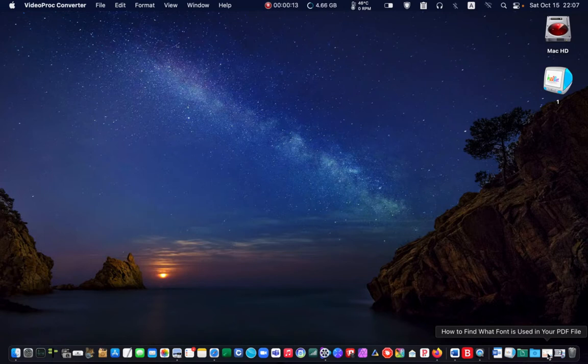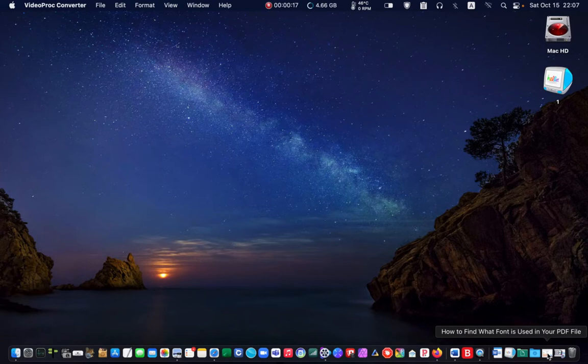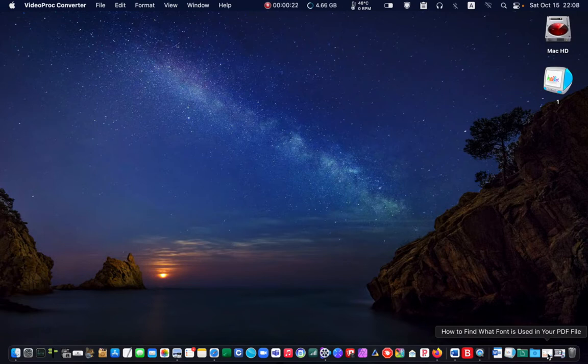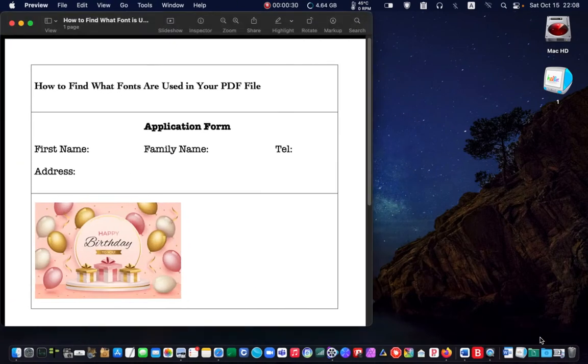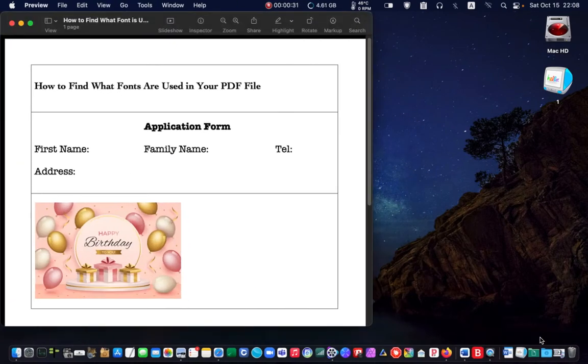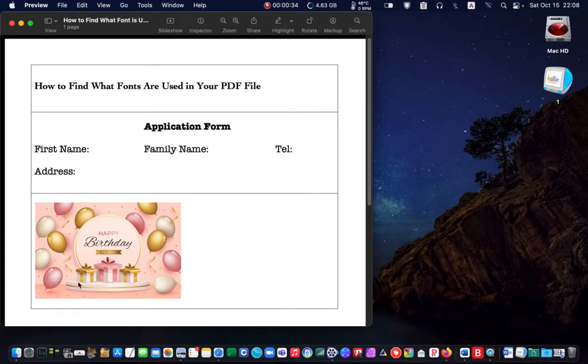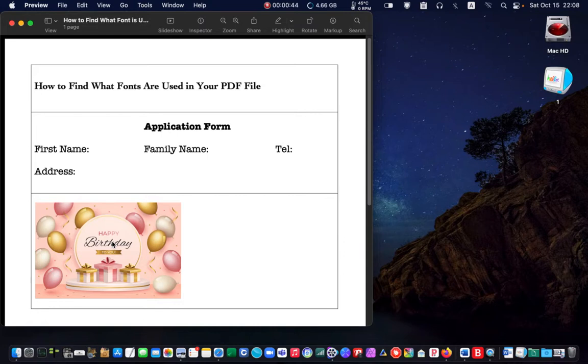Sometimes you need to edit a PDF file, add annotations, or fill in PDF forms. So you want to use the same font in your documents. There are also times when you want to identify what font or fonts are used in an image or a logo.